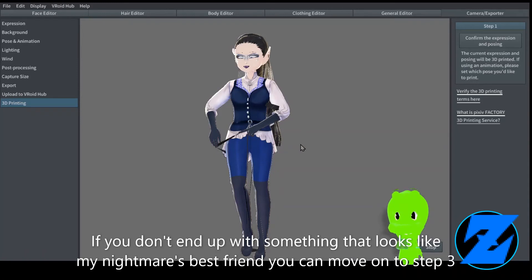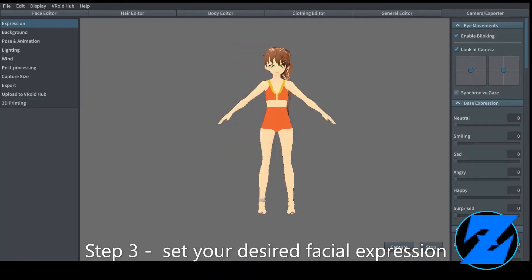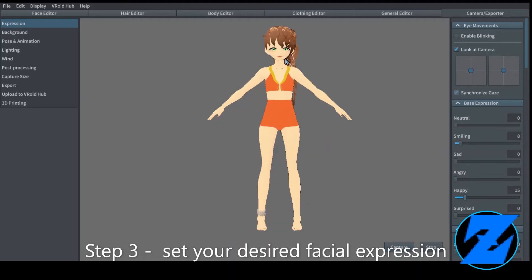If you don't end up with something that looks like my nightmare's best friend, you can move on to Step 3: set your desired facial expression.